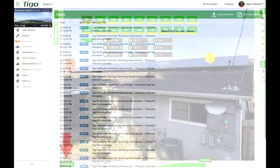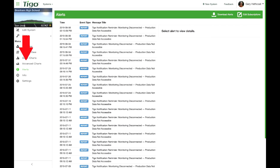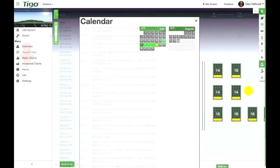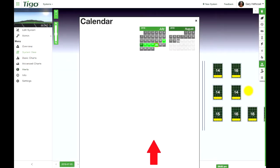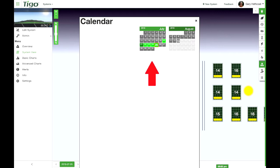You should also be receiving email or SMS alerts such as those shown here. If you are not, check your alert settings. By looking at the calendar display, you can see days in black that have missing data.